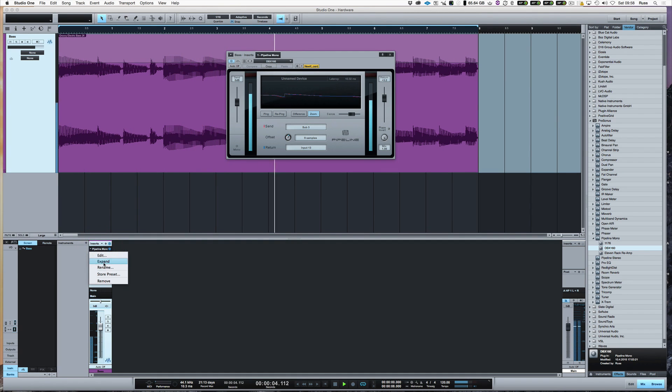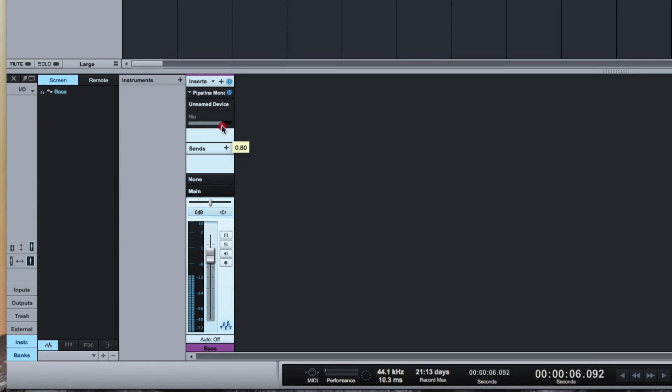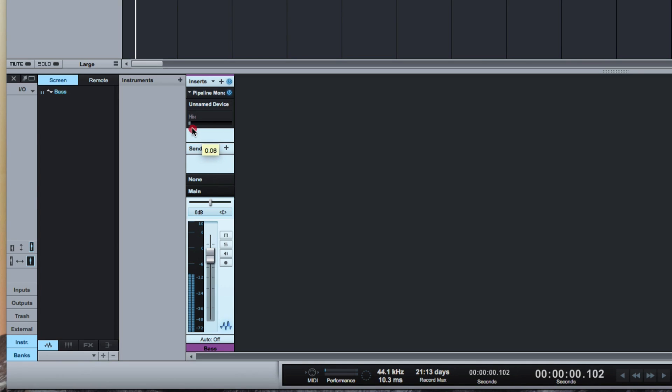Another nice feature is if I expand this out, I've got a mix. There's the original. There's the DBX. And of course, I can use it in parallel. Mix the two together.